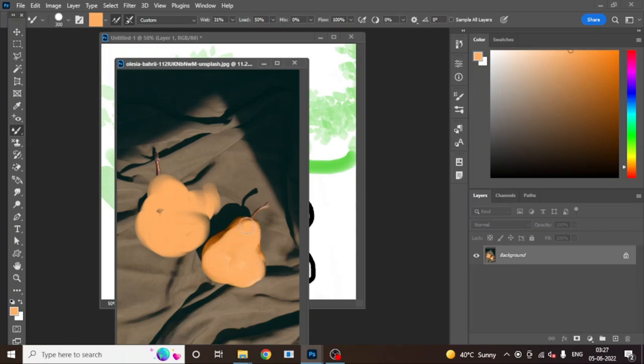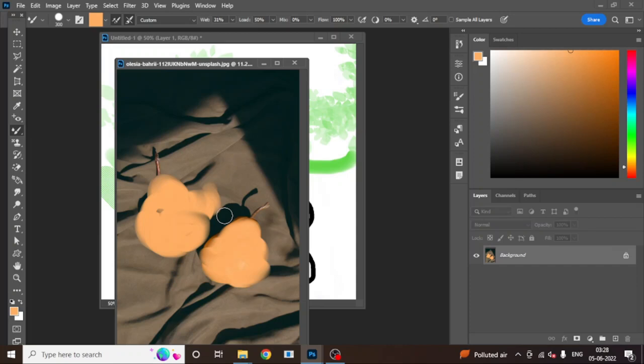The mixer brush tool is used to mix colors, mainly in paintings, but we also use it in editing. When we talk about Photoshop, it is the boss of graphics software — there are many uses for every single tool. I will tell you with every tool what magic you can create. I hope this video was very good. Stay tuned with us for our next videos. Till then, take care, bye bye.